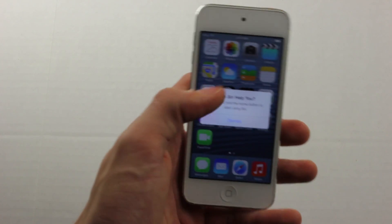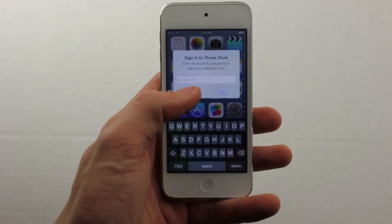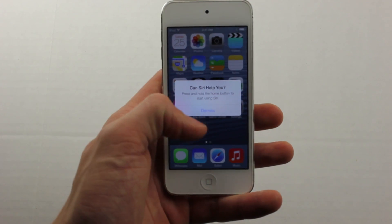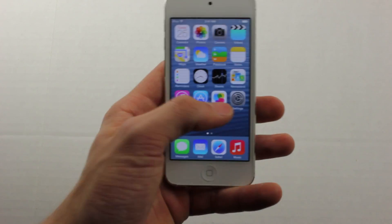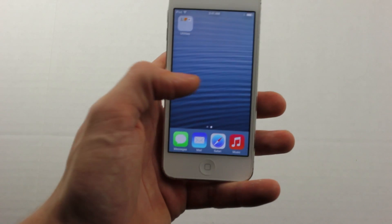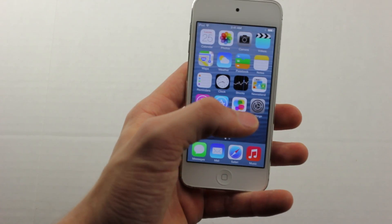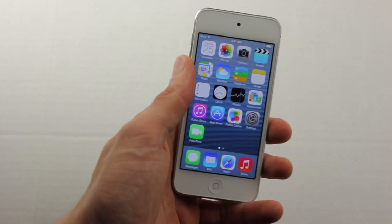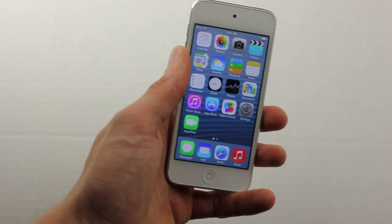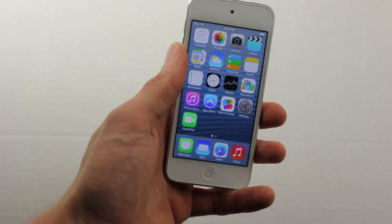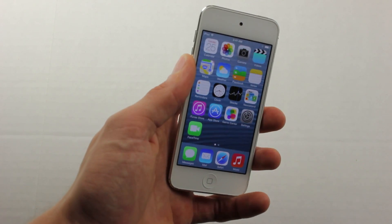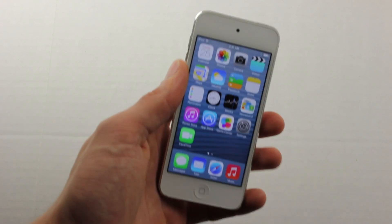So here you have, you are on iOS 7. Thanks for watching, and I'll see you guys later. If you ever want to downgrade, click the link in the description to go to our downgrade video.